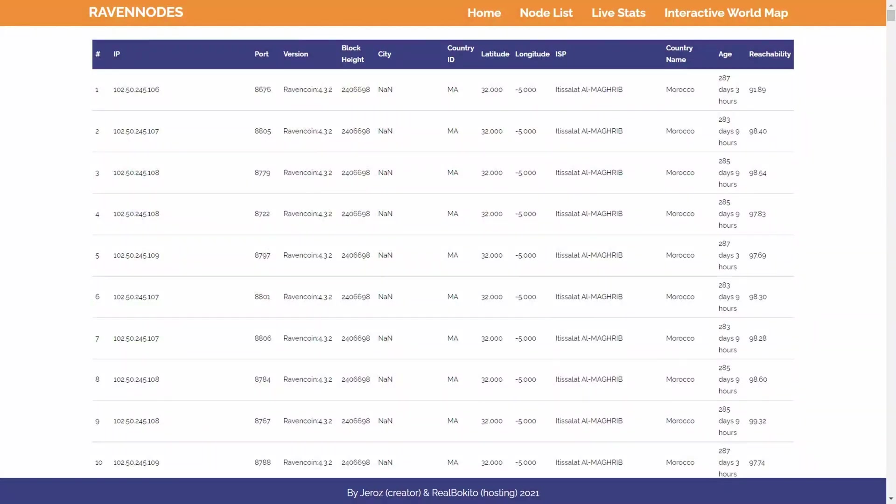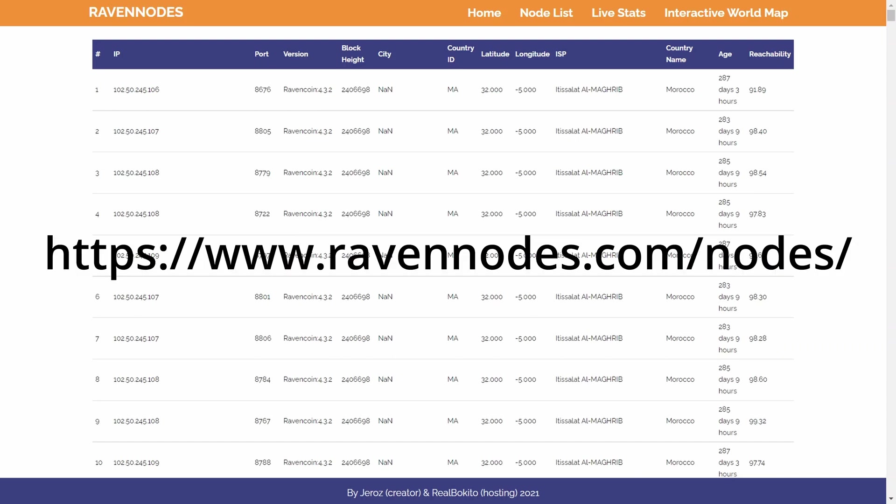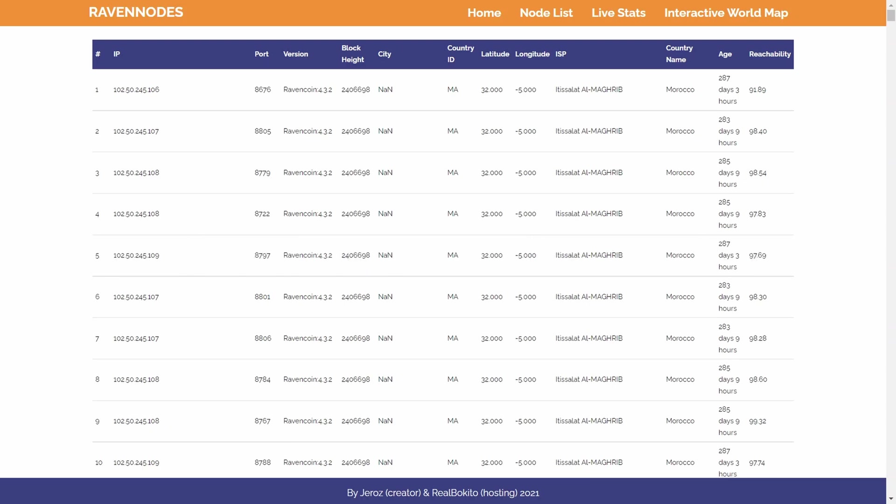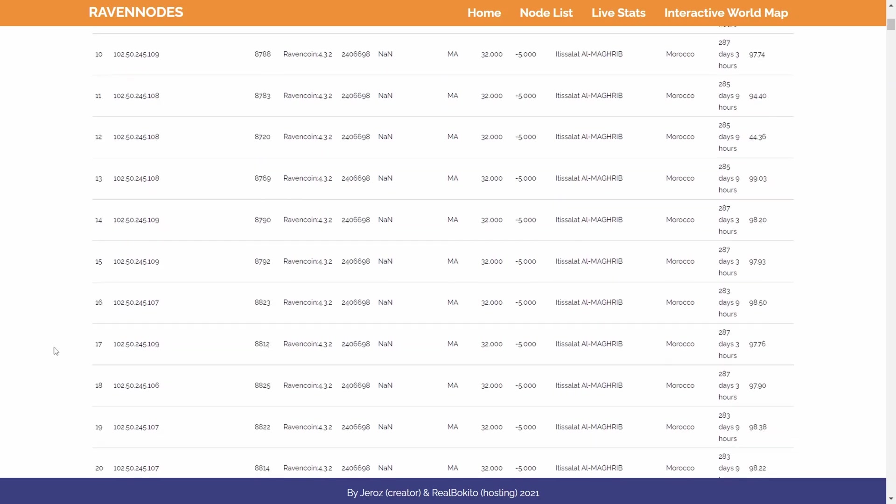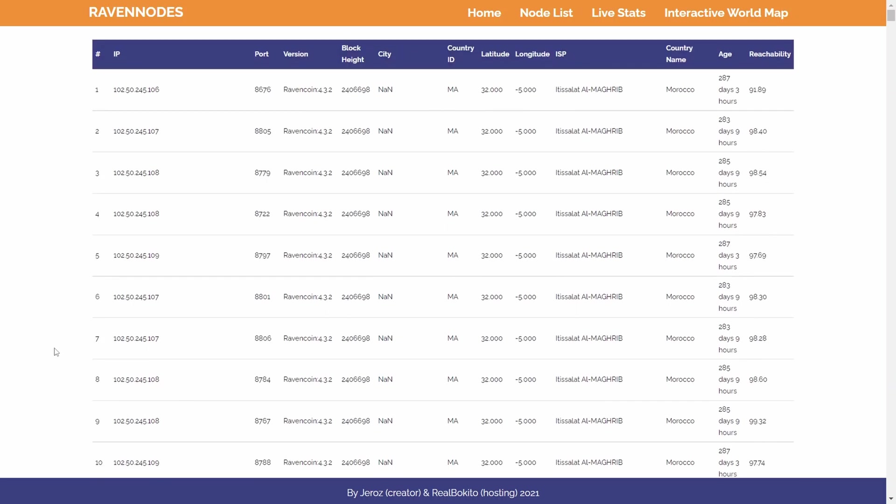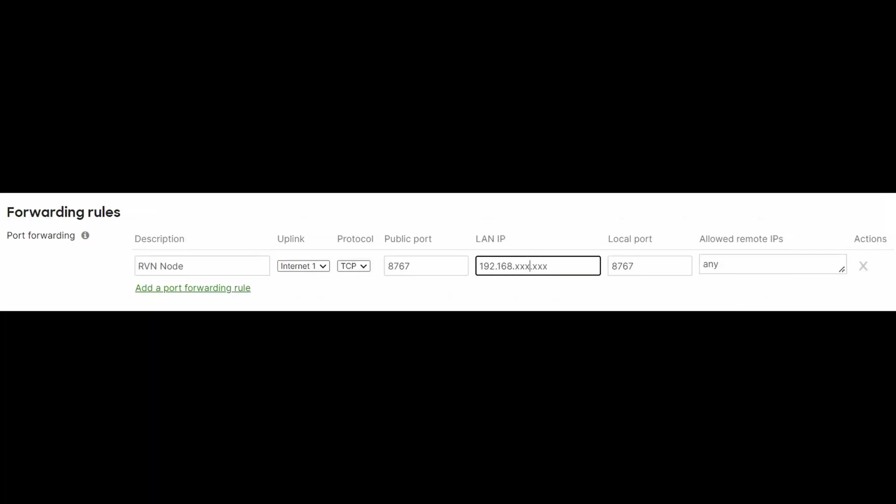Once your blockchain database is completely downloaded, you can go to ravennodes.com/nodes and this displays all the global nodes. And if you search for your IP address, you should see it appear in this list somewhere. Then you know it's online and working correctly.